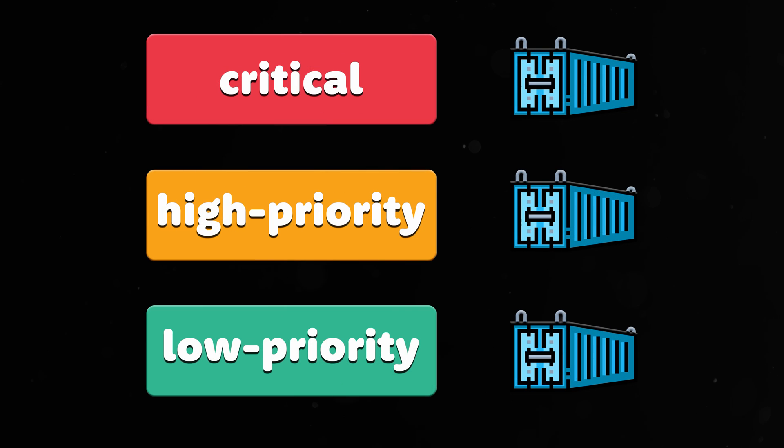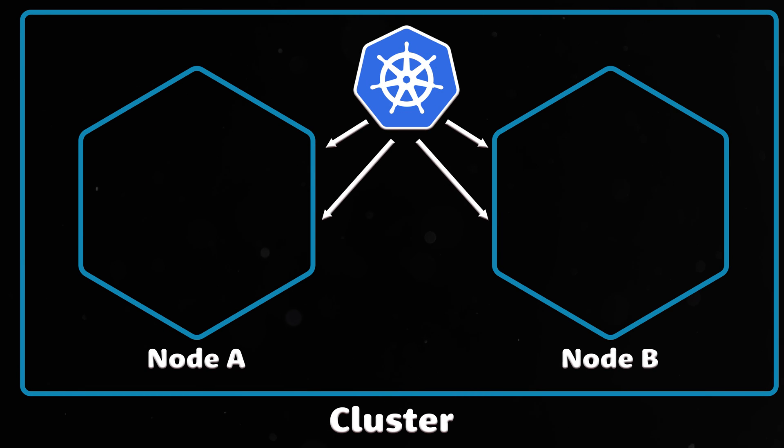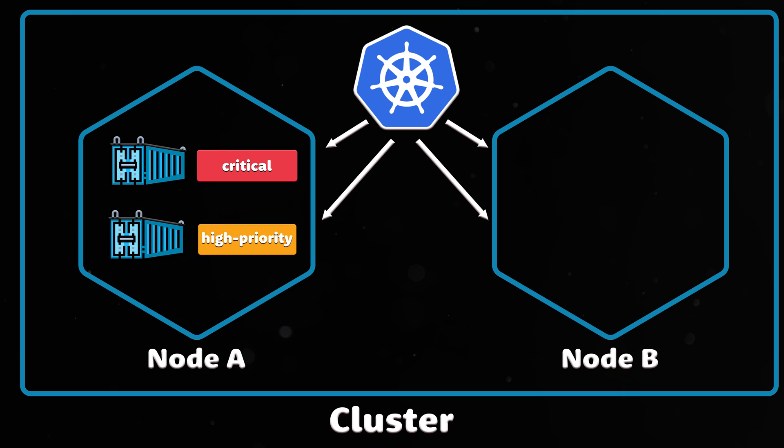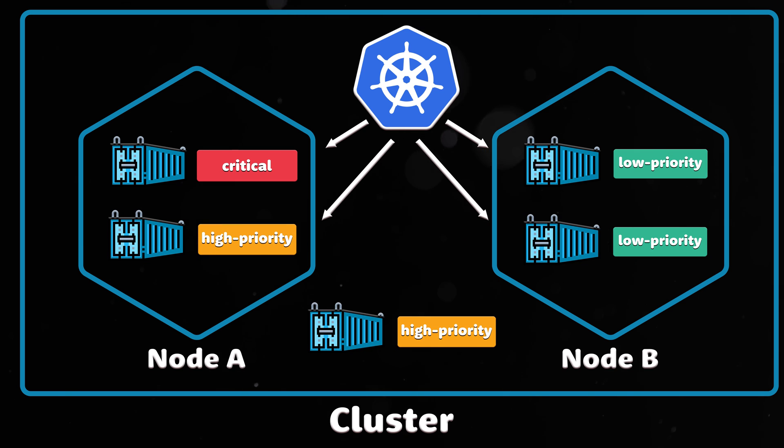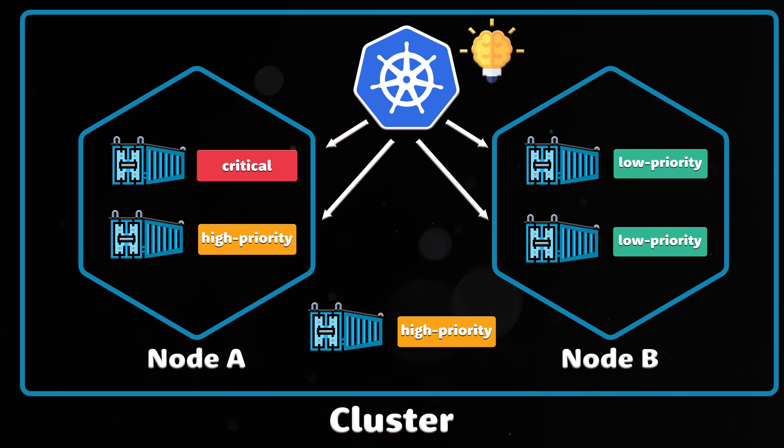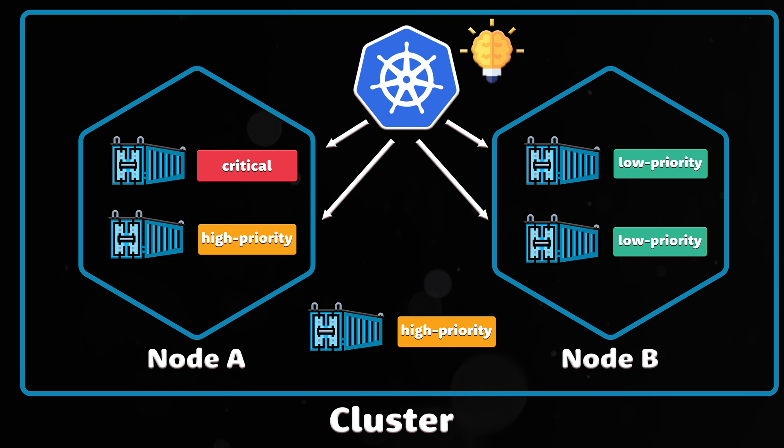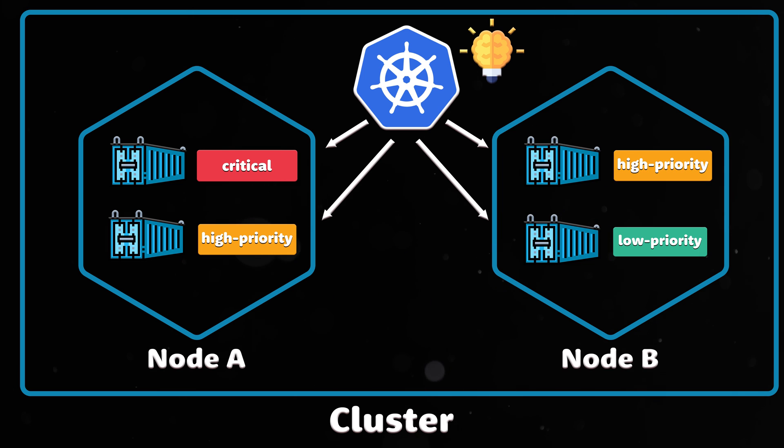You can assign different levels of priorities to the pods. Priority indicates how important the pod is relative to other pods in the cluster. If there is no room to schedule the pod with high priority, the Kubernetes scheduler will try to evict other pods with lower priority.